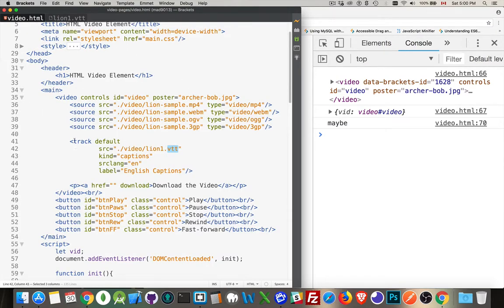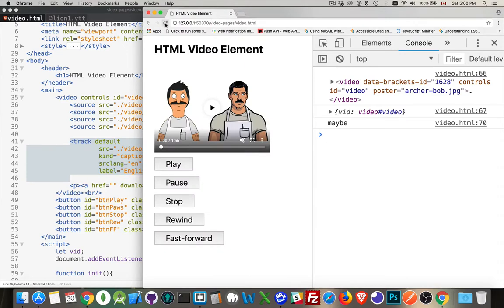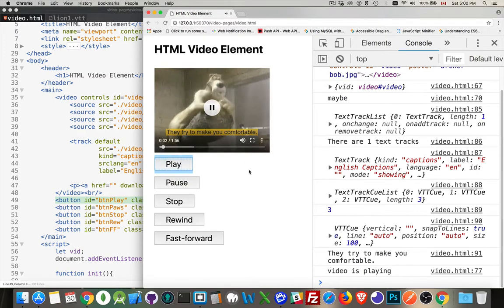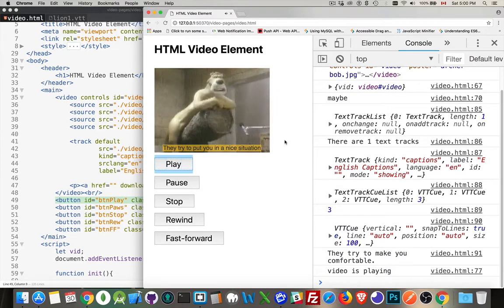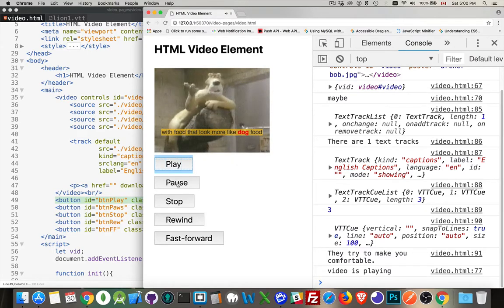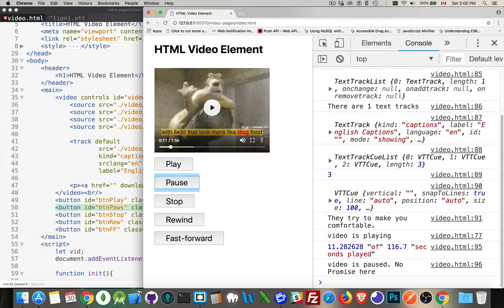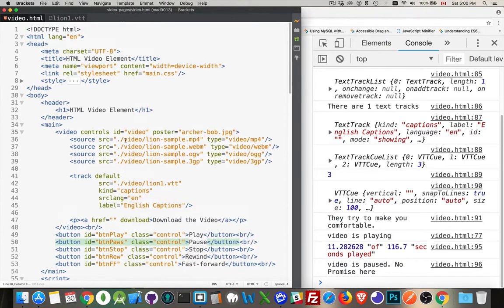Inside my HTML, this is the one track that points at that file. So I get this, and because I put default, it means when I come in here and I play my video, here's the text. So we are displaying the text here.